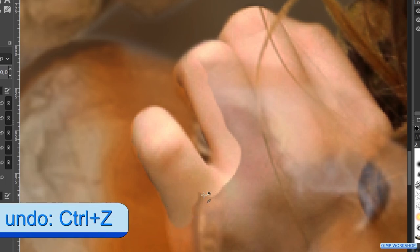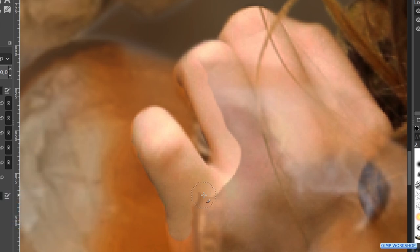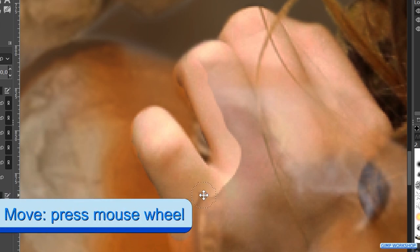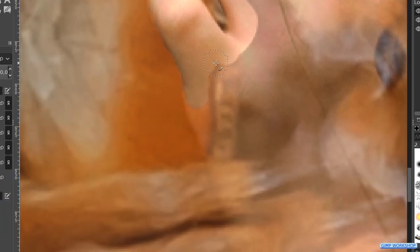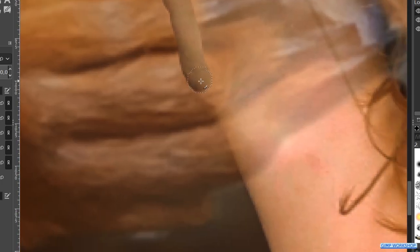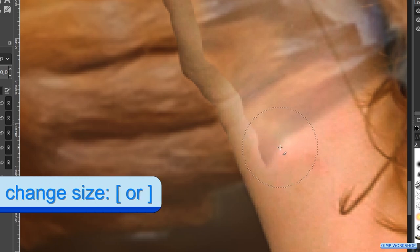We can also use Ctrl+Z to undo the last steps, and with Ctrl+Y we can redo them again. When pressing and holding the mouse wheel down, we can move the image by moving the mouse. With the bracket keys we can make the brush bigger or smaller.